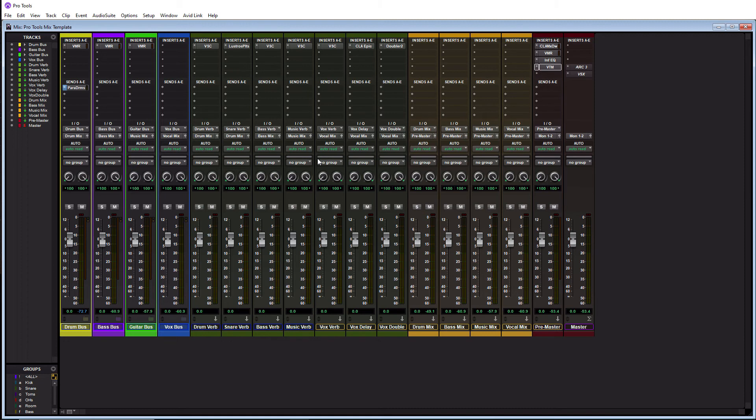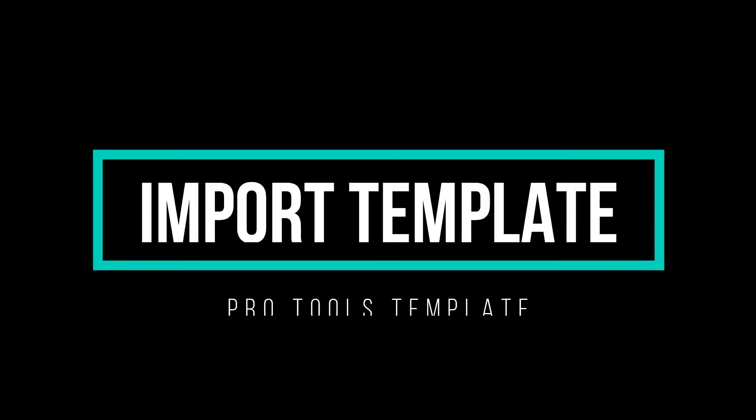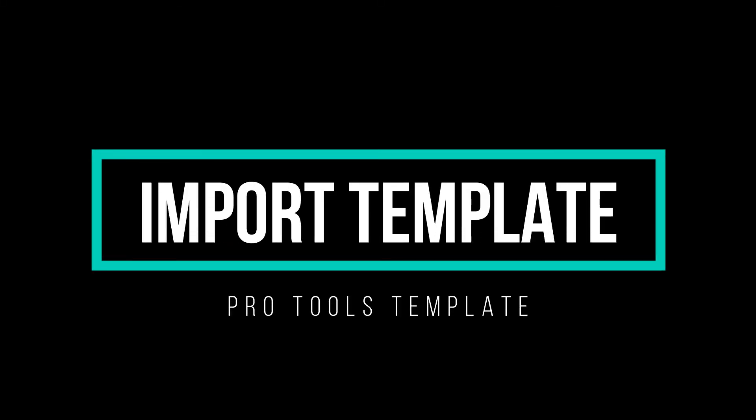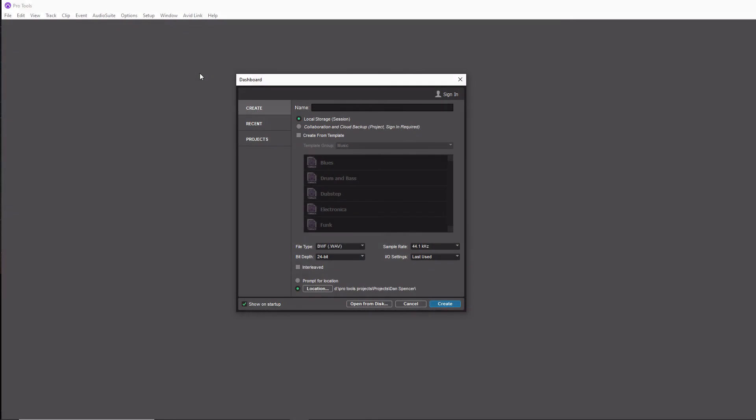So lastly, I want to go in and show you how to import your template so you can actually use it. So I just relaunched Pro Tools and we are on the screen where you create a new session. So I'm going to give it a name first. I'll just call it test one.